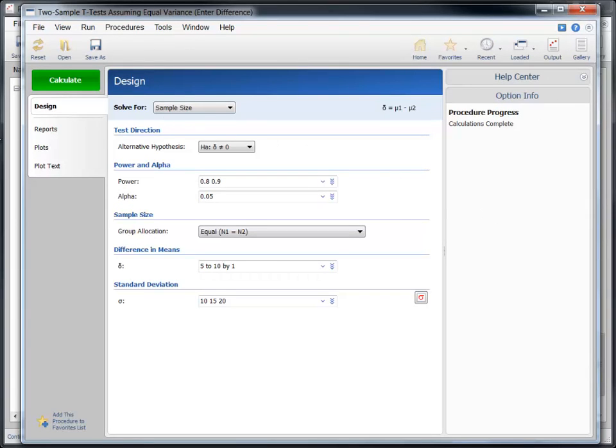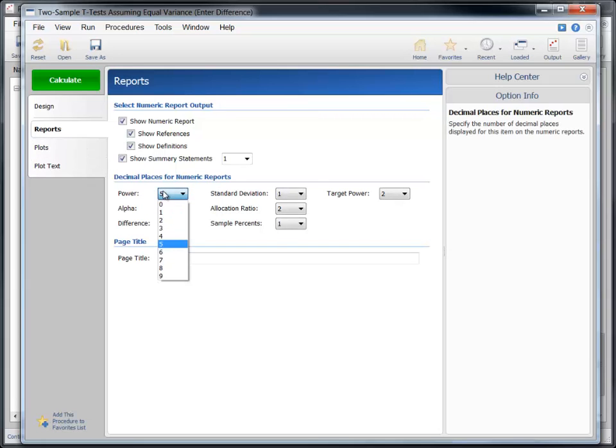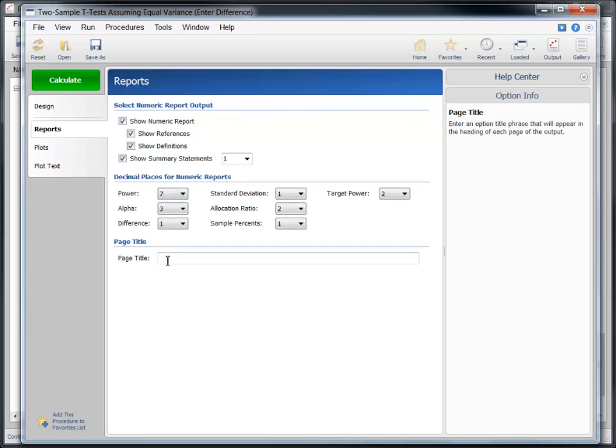On the Reports tab, let's force the report to show more decimals for power by changing the number of decimal places to 7. Let's also remove the non-essential sections from the report.